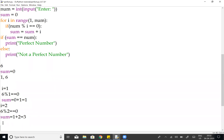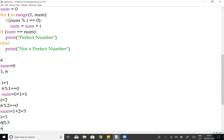Next, i equals 3, for i in range(3, 6): we check if 6 modulo 3 equals 0 — condition is true, remainder is 0. Sum is updated: sum equals 3 plus 3, which equals 6.